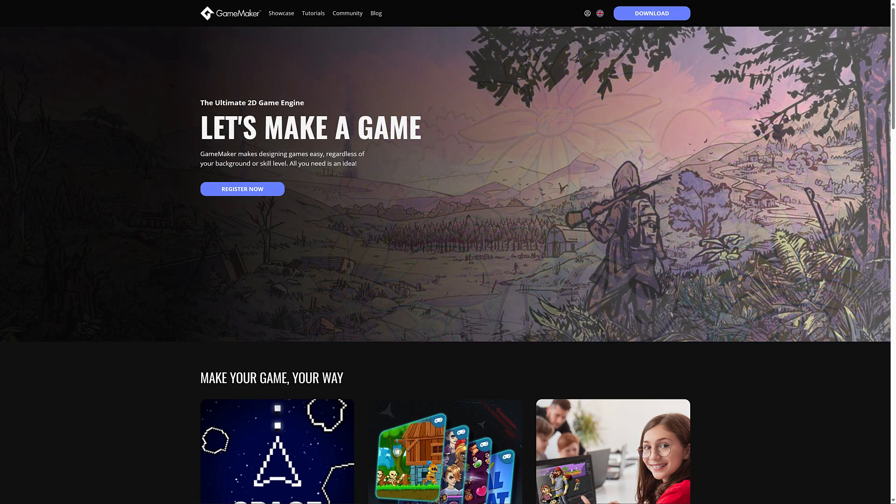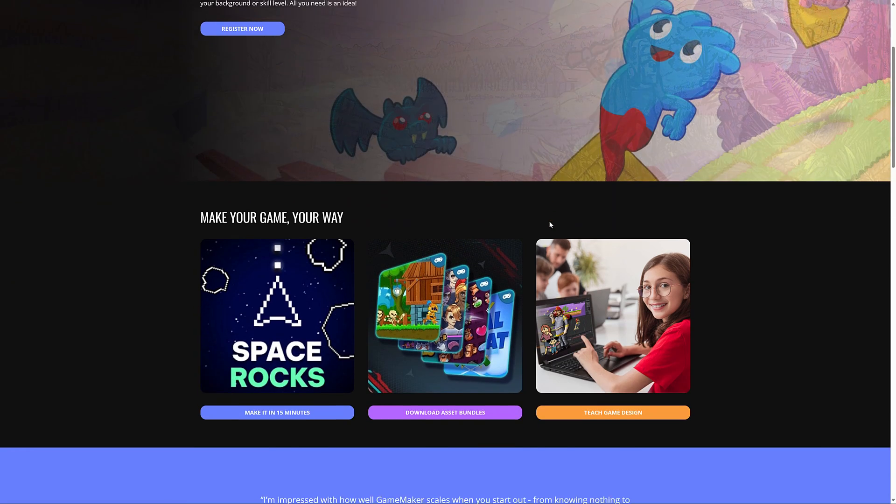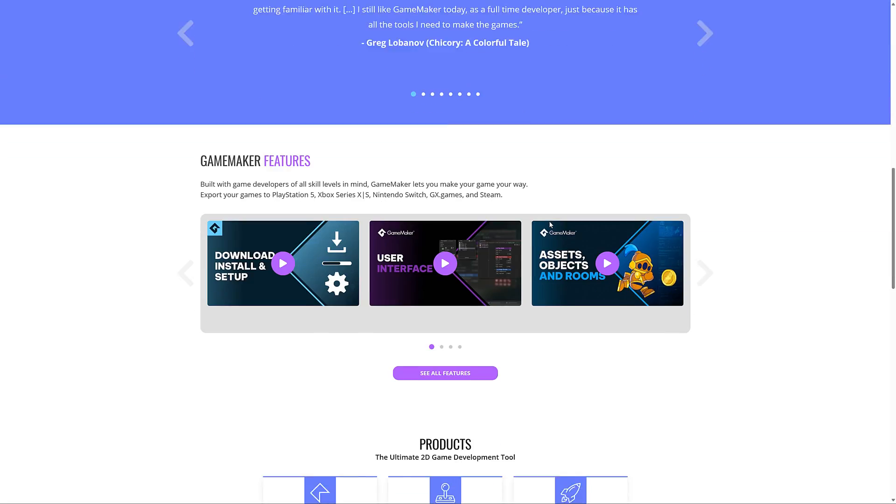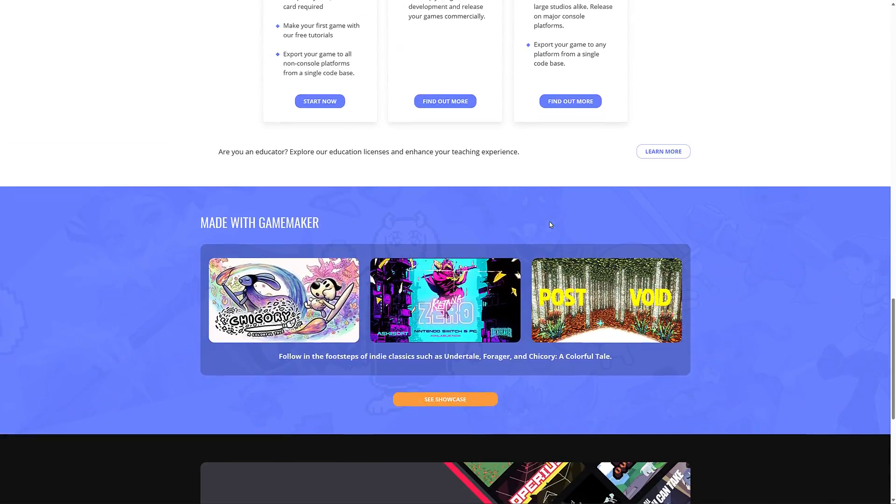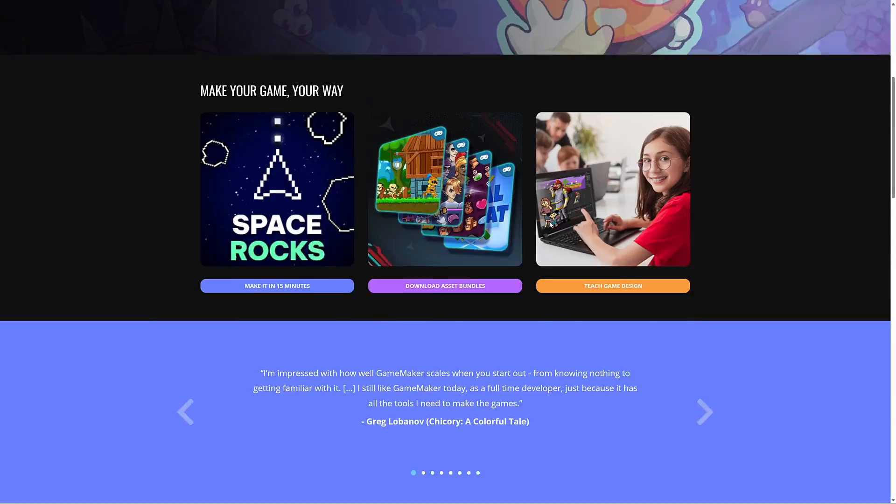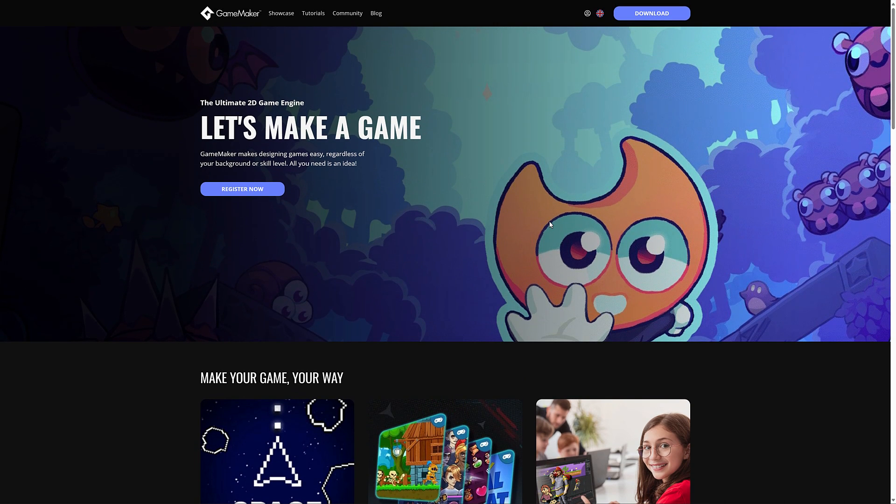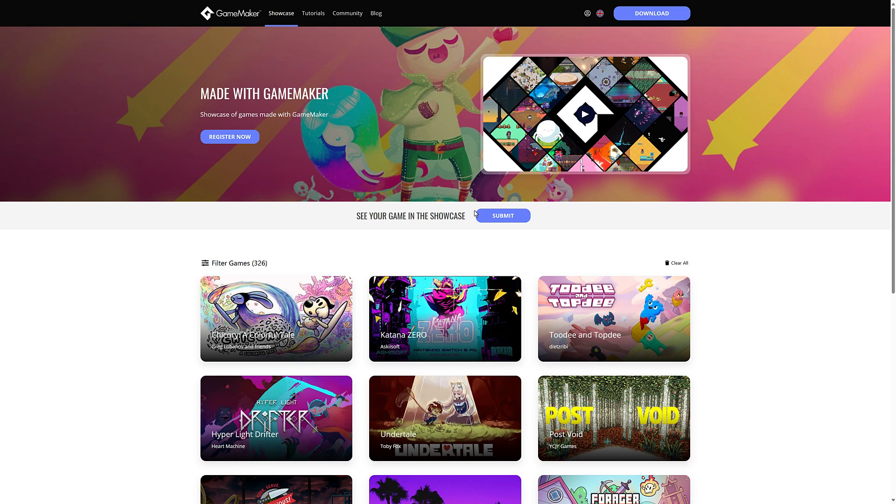But first, GameMaker itself. So GameMaker was bought by Opera, the browser company, and it's made a lot of changes to how GameMaker actually works. Now this is a complete game editing environment. It's got a visual programming language as well as GML, their own GameMaker language. And that is part of what we were talking about today.